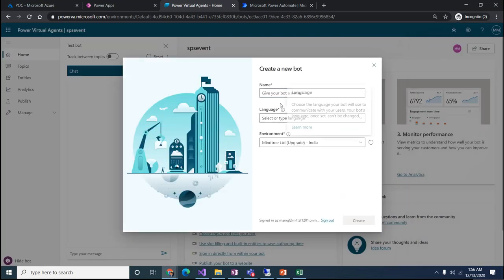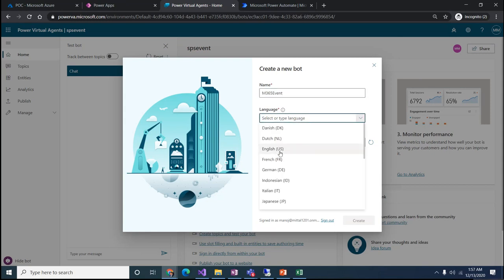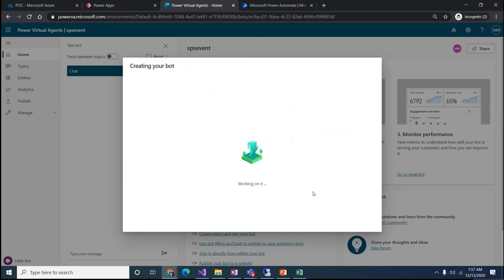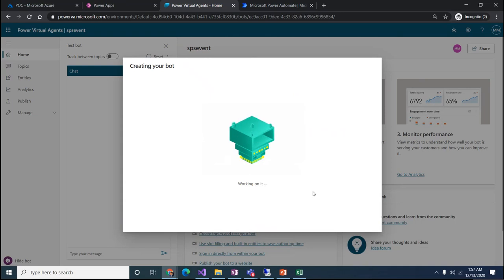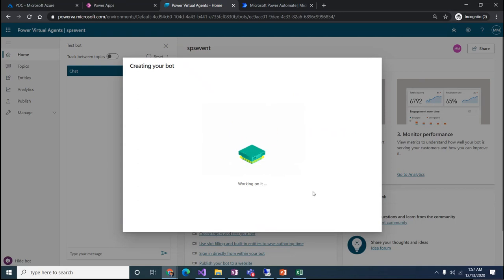I'll select 'New Bot', give it the name 'M365 event', select the language English, and click Create. It will take a couple of seconds — in the backend it will create a bot and give it back to us. Let's wait a couple more seconds until the bot is ready.